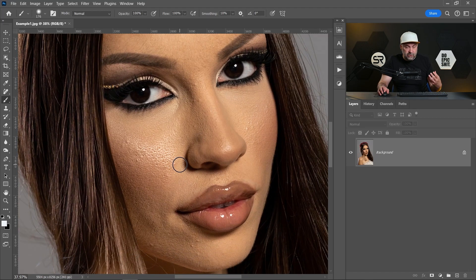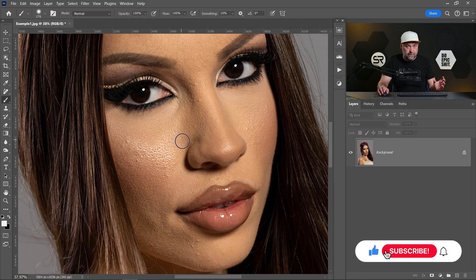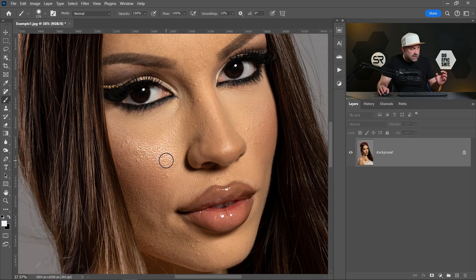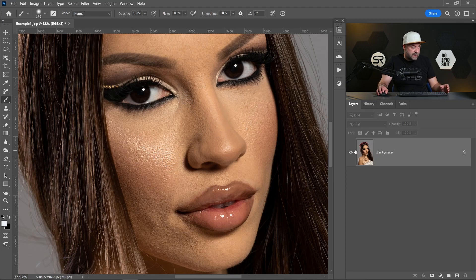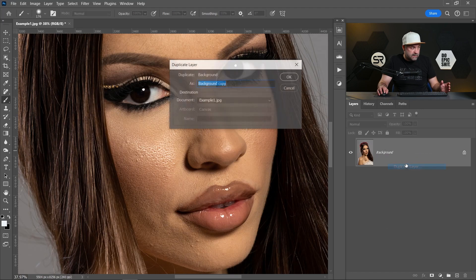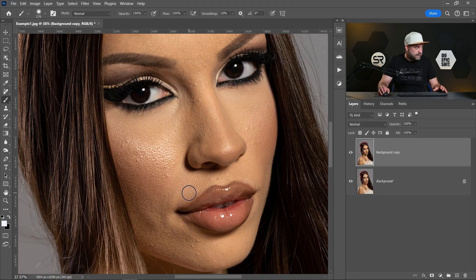First, all of the retouching methods require cleaning the skin a little bit from pimples, scars, and skin holes. That's why I'll clean the skin a little bit first. Let me duplicate the layer to save the original one for reference.